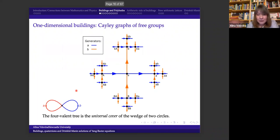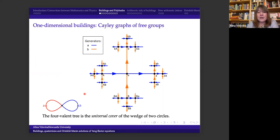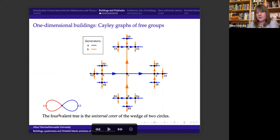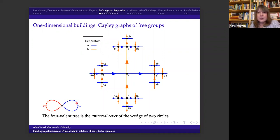Now I will talk about buildings, and at the end explain how we get Drinfeld-Manin solutions from cube complexes. I always think about buildings as universal covers of finite objects. In dimension two, apartments become planes — either hyperbolic or Euclidean planes — tessellated by polygons. It's already hard to draw even two-dimensional buildings, but let me give some examples for specialists in the audience.